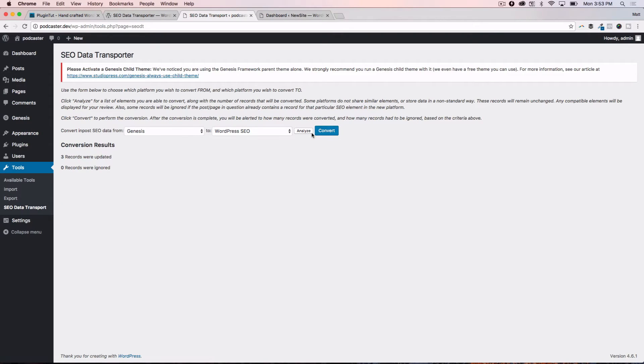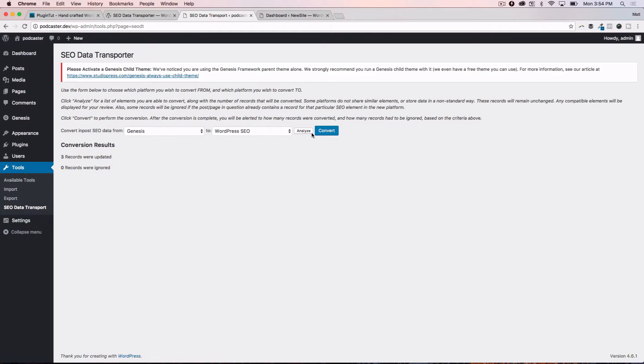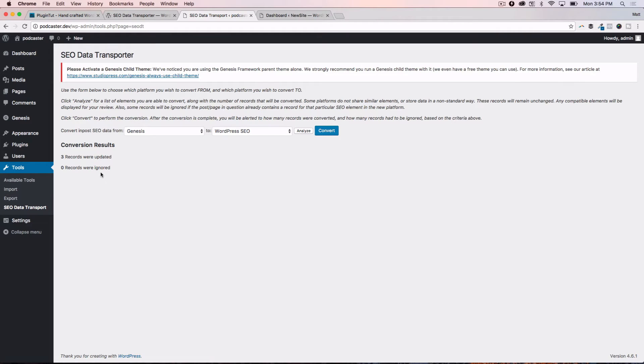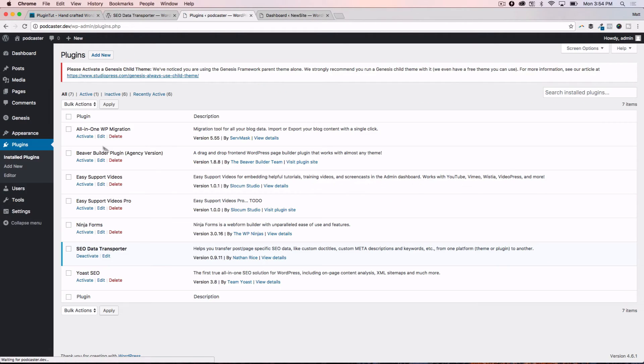So I'm going to hit convert. It's going to go behind the scenes, do its thing. This is a very small site, so that happened instantly. It's just going to say three records were updated, zero records were ignored. I'm sure if they were ignored, maybe there was some malformed data in there, or maybe it timed out if you have a very large site. So definitely be wary of that.